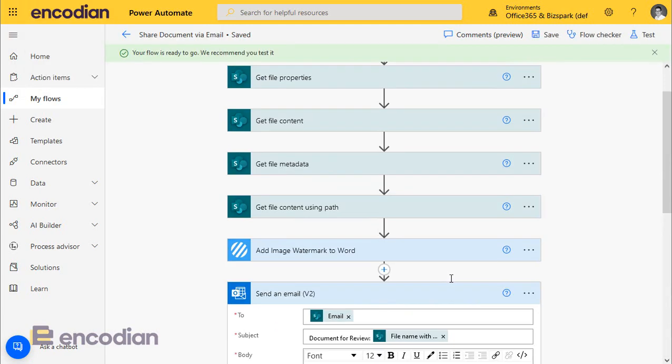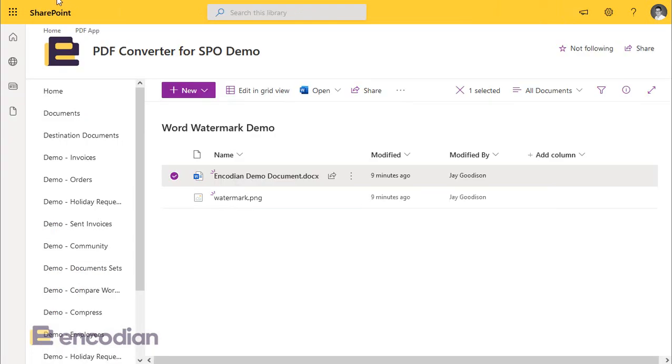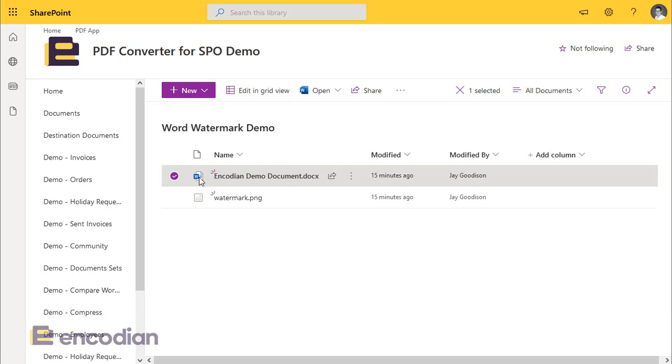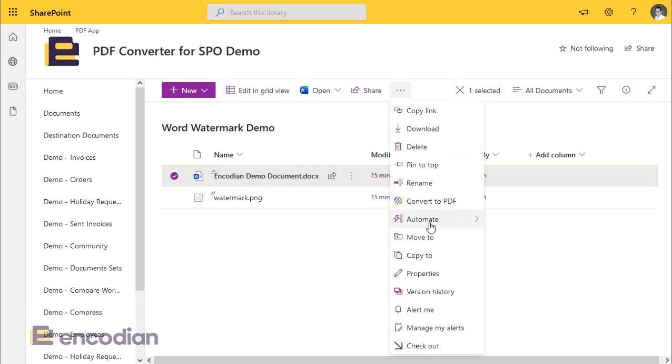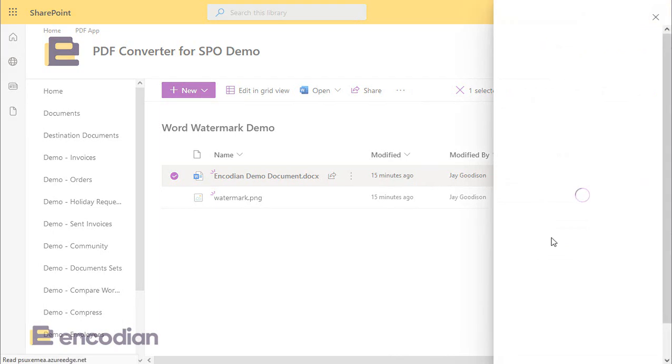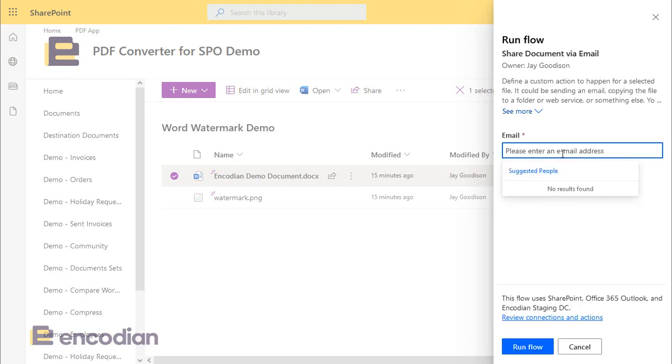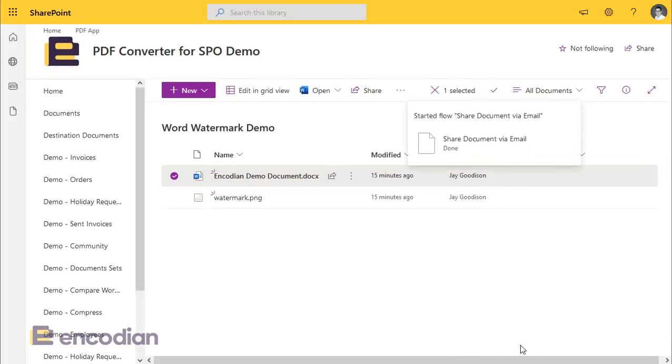Now, again, what we'll do is we'll go back to SharePoint. We'll just refresh it because we've changed the flow and we'll send that again. So we should be prompted to pop an email address in. So we'll select J and we'll click run flow. So that will have started that flow and I should get an email in a moment.